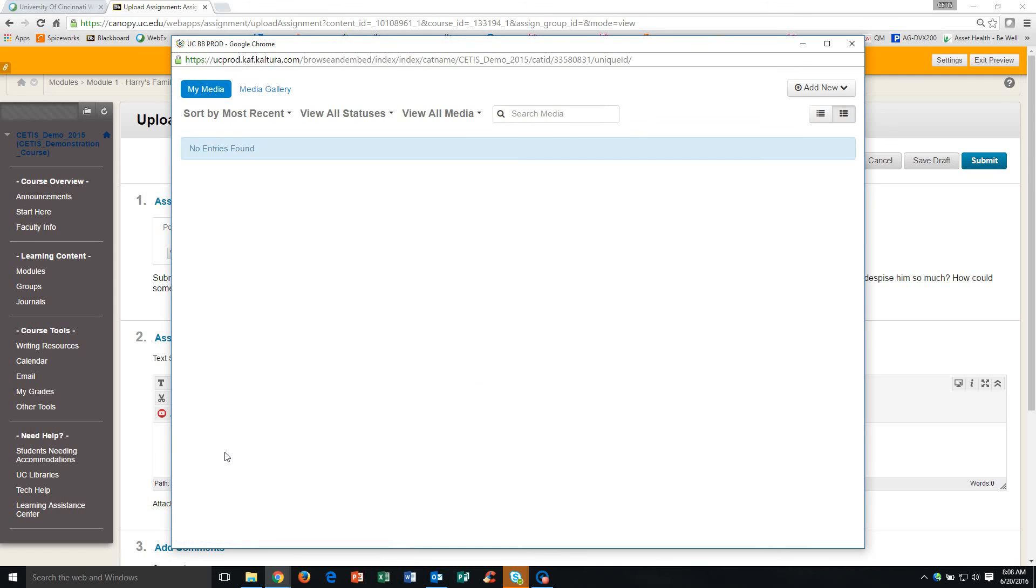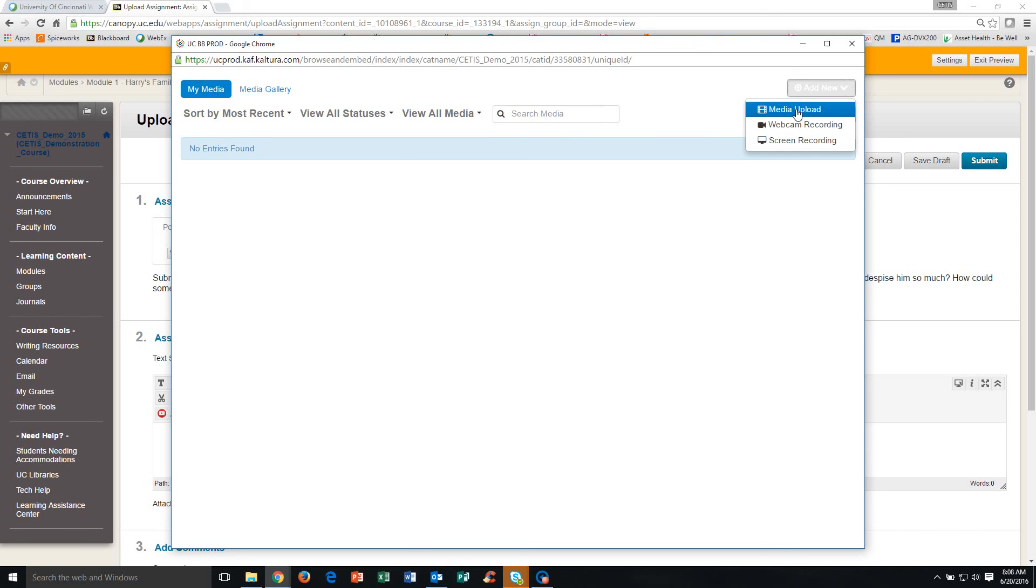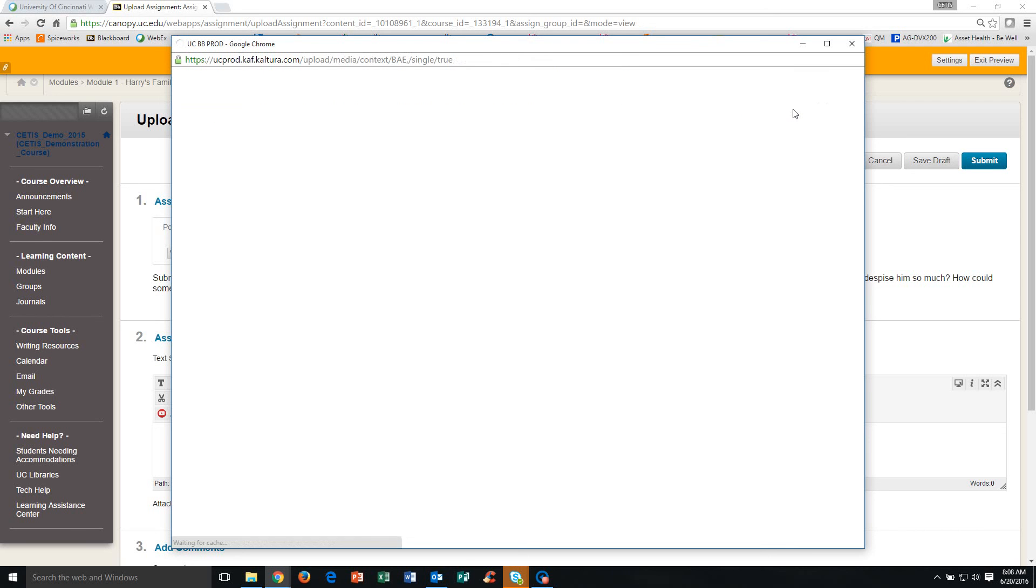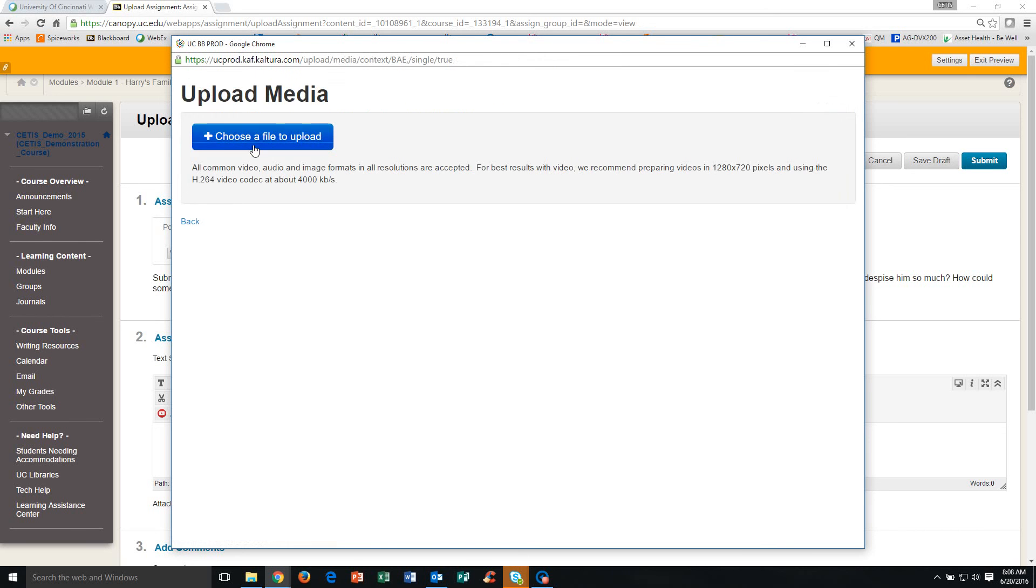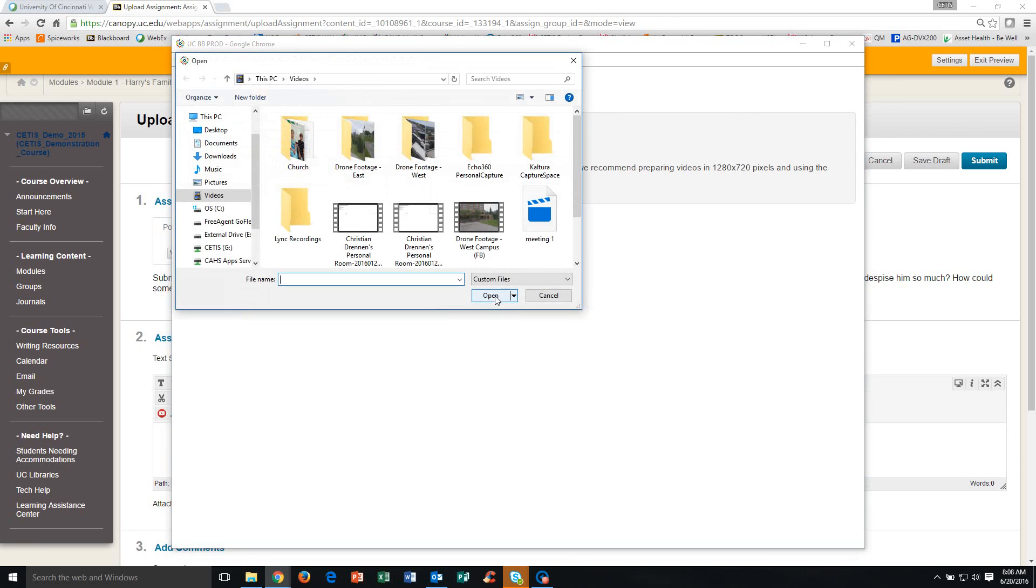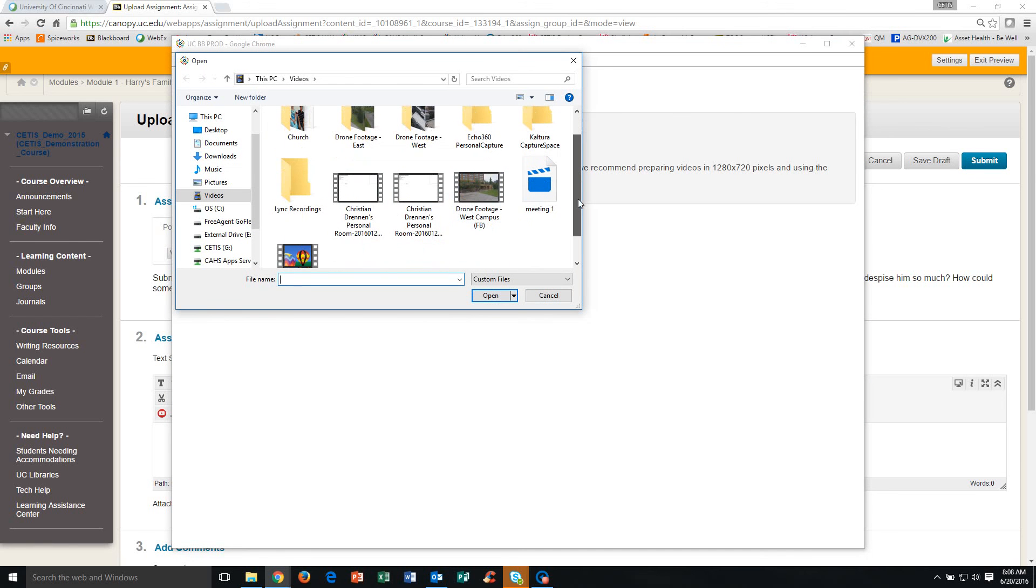So what I need to do is add a new Kaltura Media and this is going to be the video that we just downloaded to our computer. I'm going to click Add New, Media Upload, select Choose a File and now here are the meetings that I just recorded. So meeting one is sitting here ready to go.